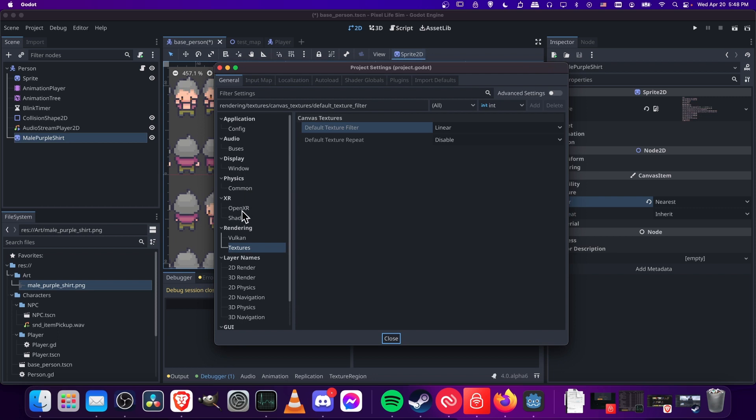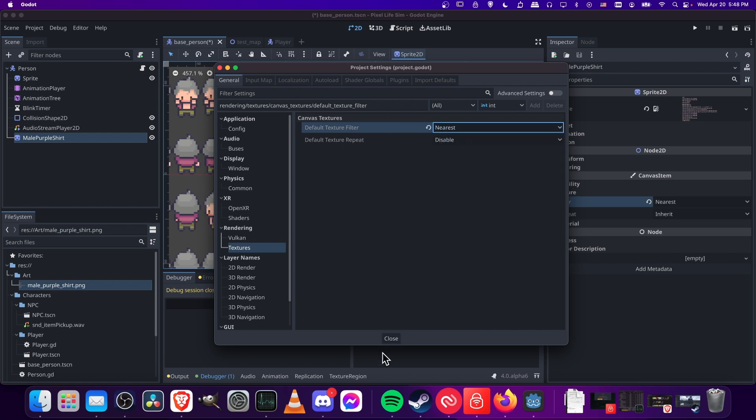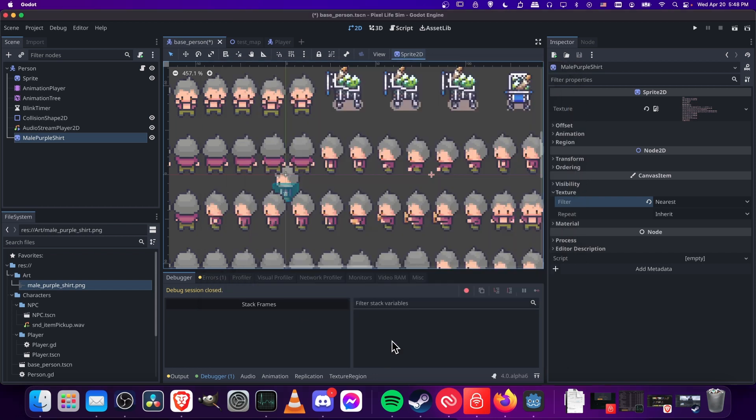And then down under rendering, you're going to go to textures, canvas textures, default texture filter, and you want to change this from linear to nearest. So when you do that,